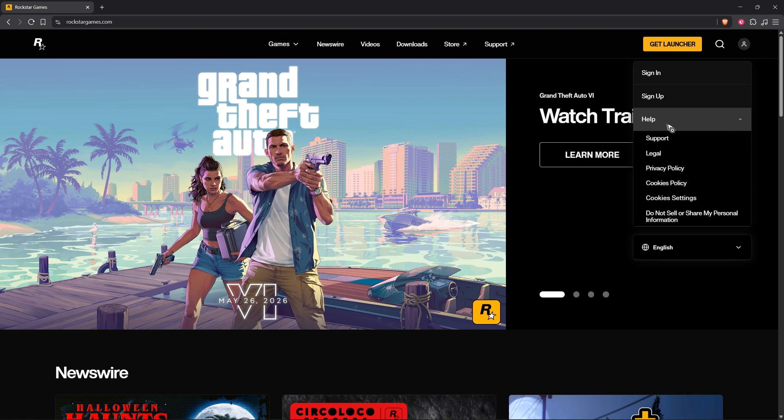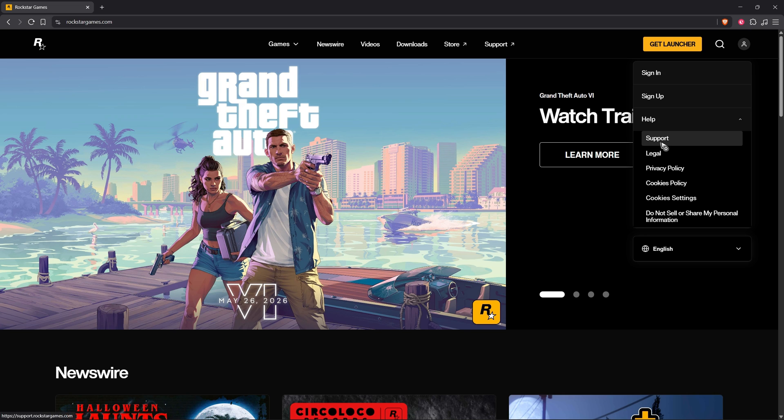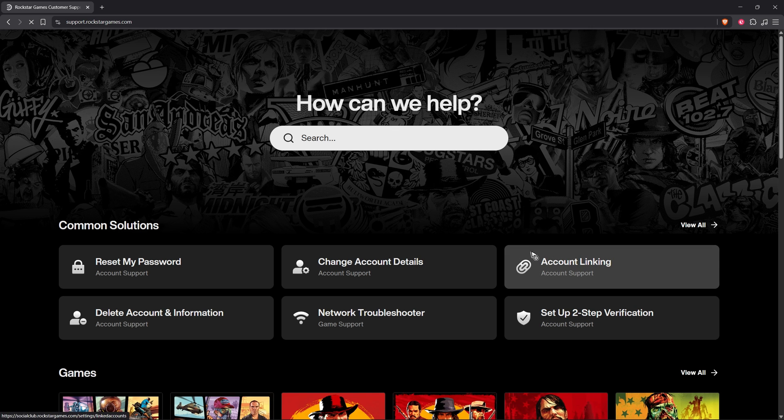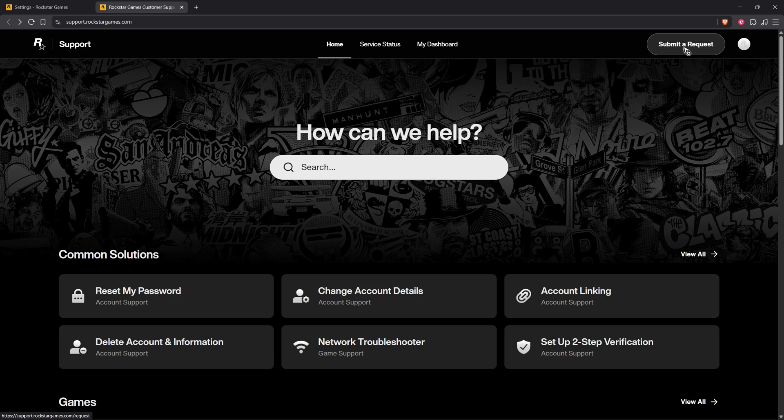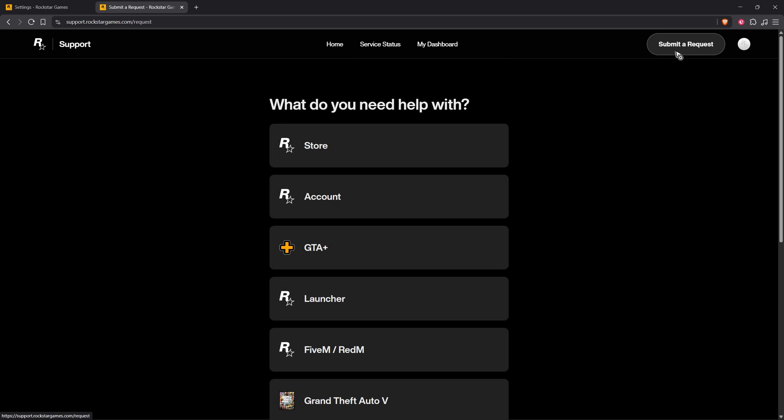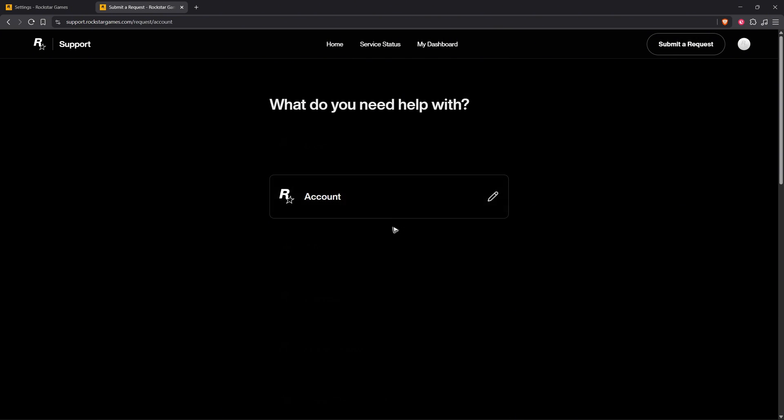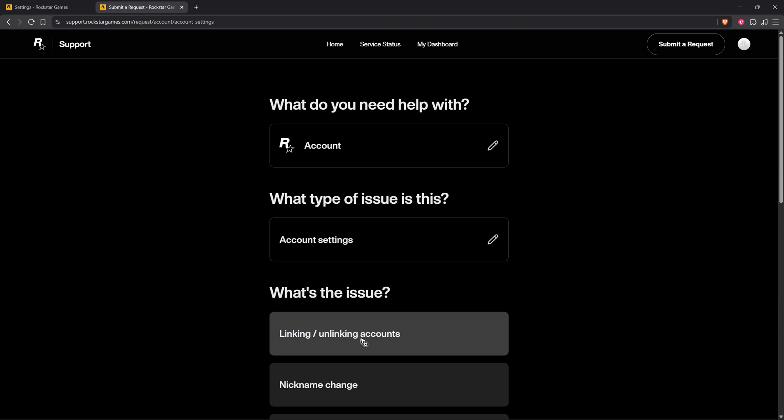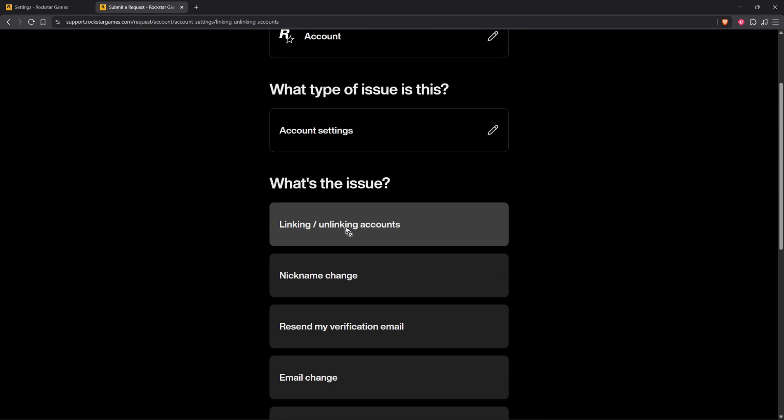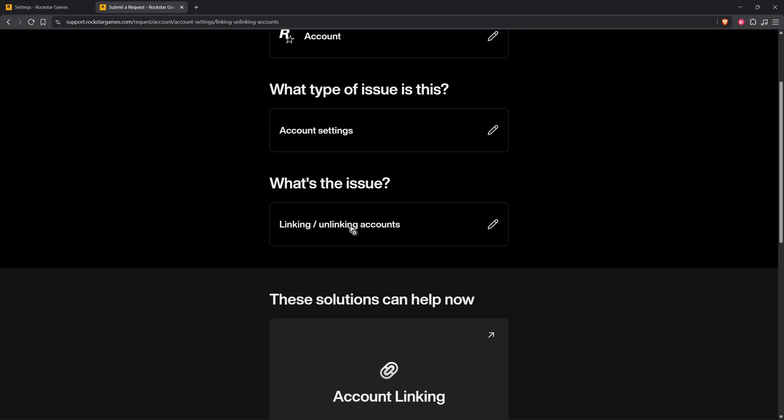Click on Help and then click on Support. Wait for it to load, and once it loads, click on Submit a Request at the top right. Click on Account, Account Settings, Linking, and Linking Accounts.